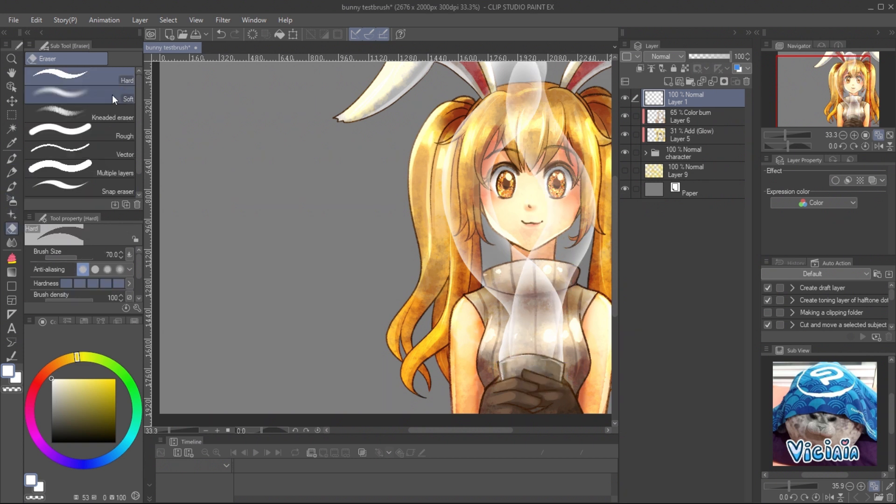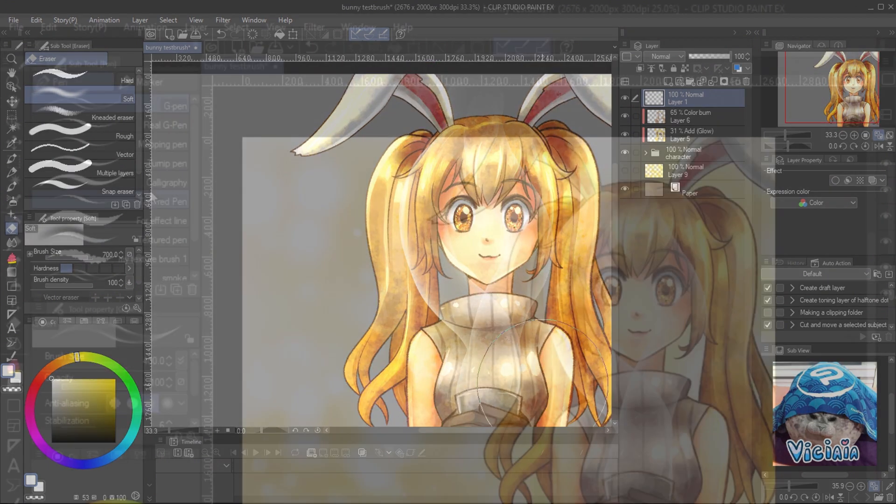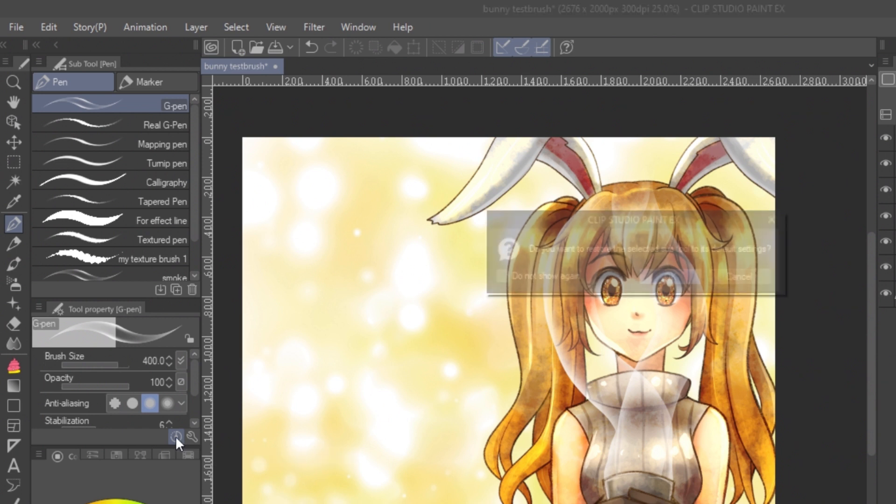And the brush is ready to use. You can use soft eraser to make it fade away. Don't forget to reset your G-Pen brush back to its default setting. Click on the reset button on tool property panel.